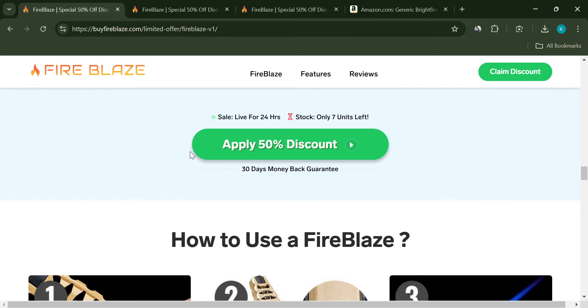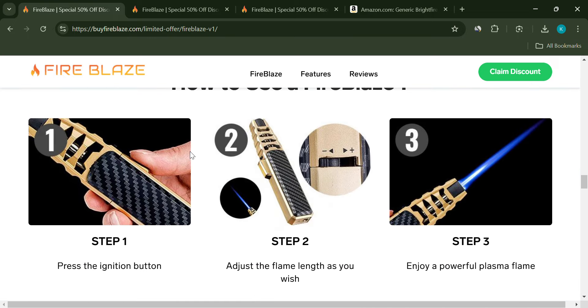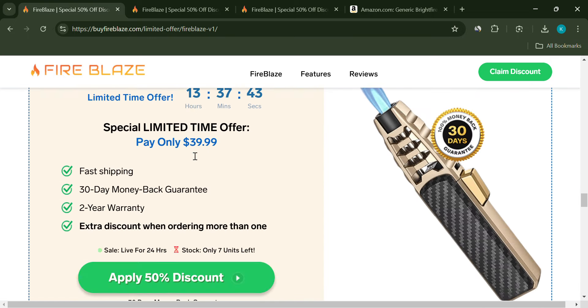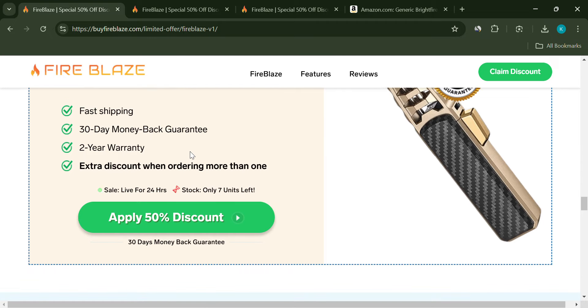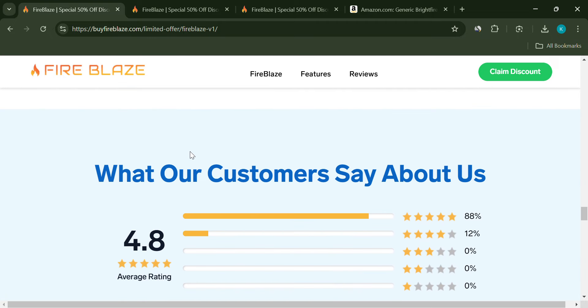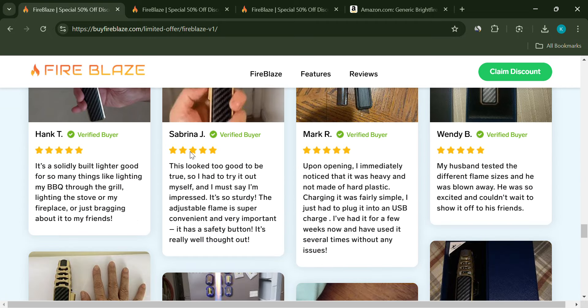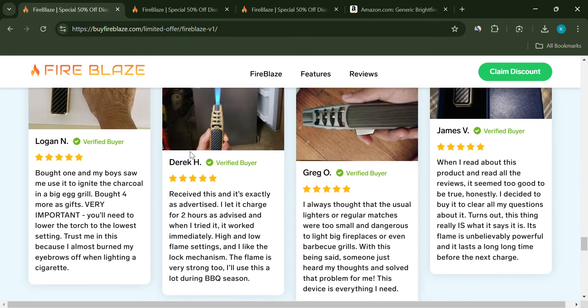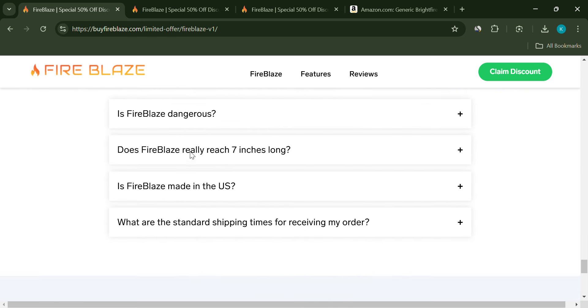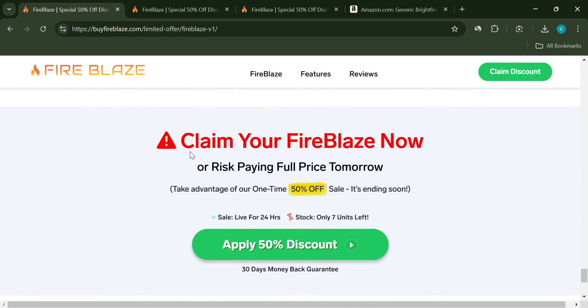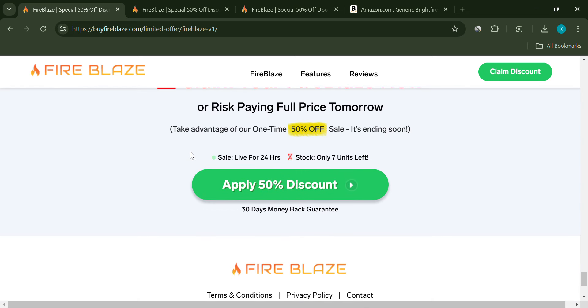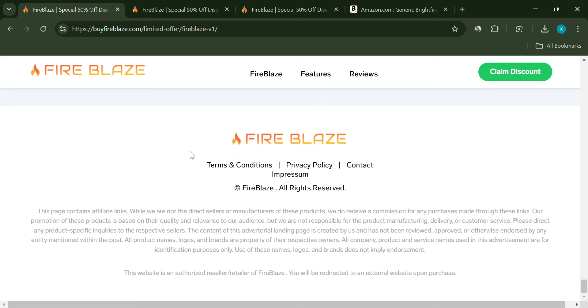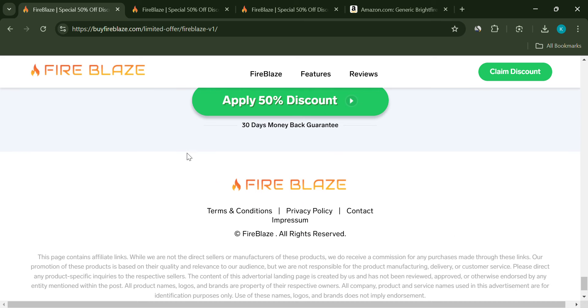What's more concerning is the way they manipulate you into thinking you're getting a deal. The countdown timers and limited time offers are fake. These tactics are meant to rush you into buying without doing proper research. And if a company is willing to lie about the little things, what else are they lying about?